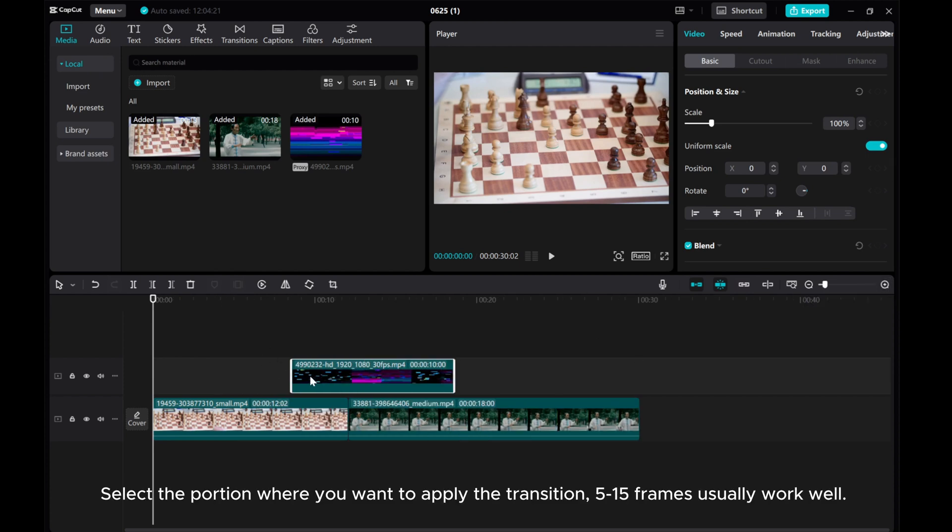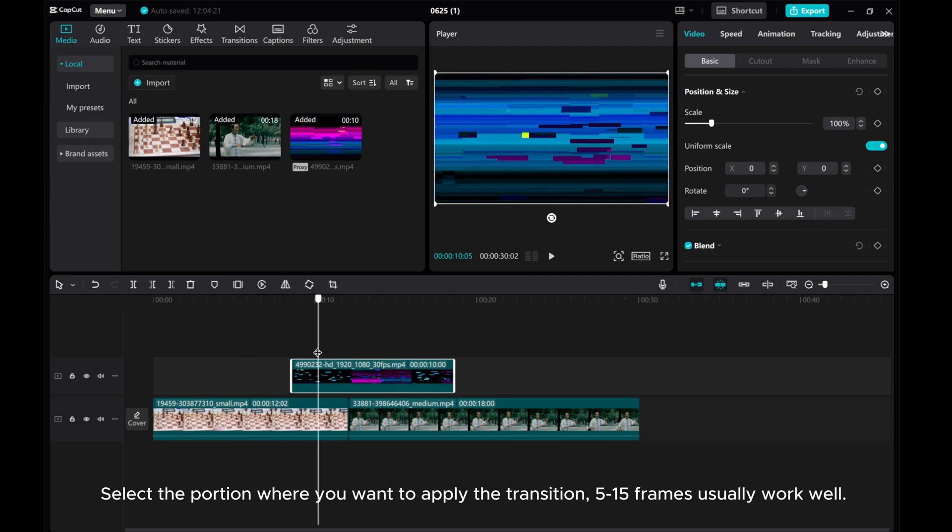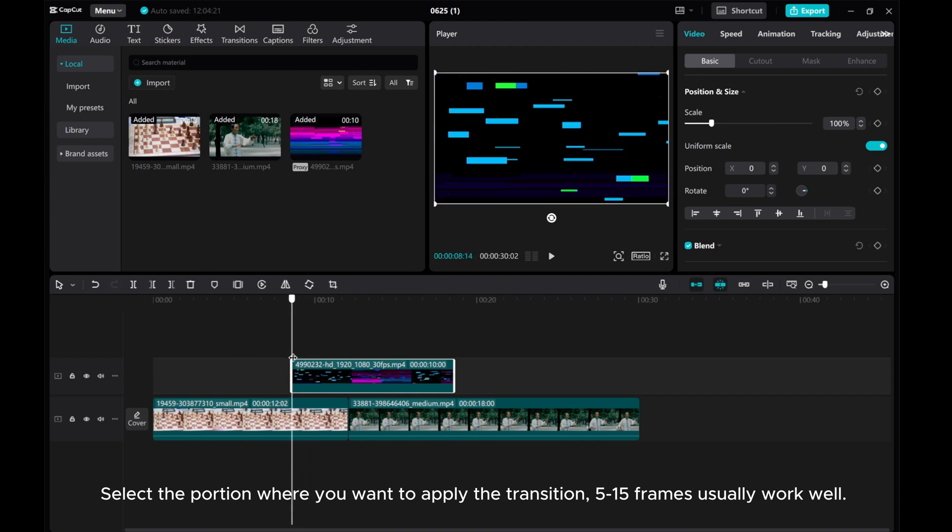Select the portion where you want to apply the transition. 5 to 15 frames usually work well.